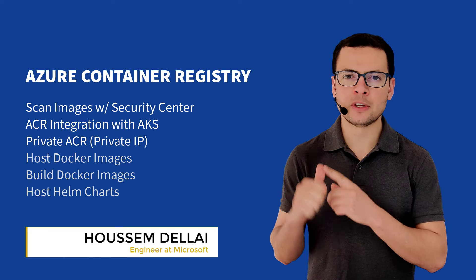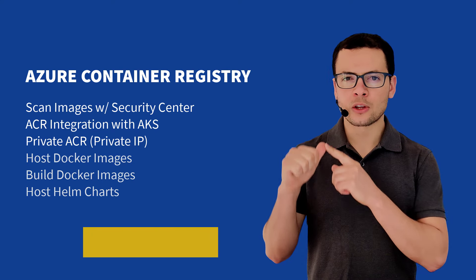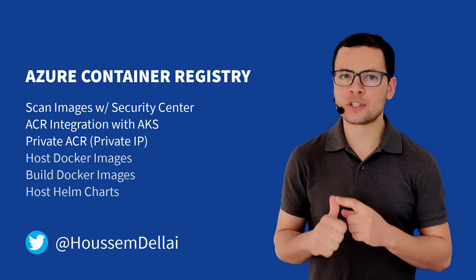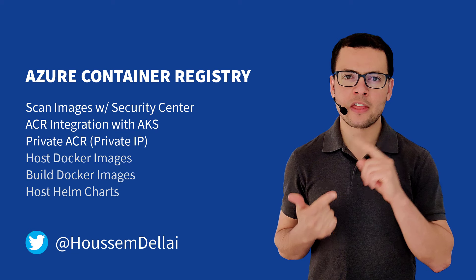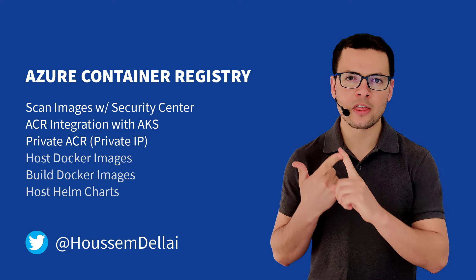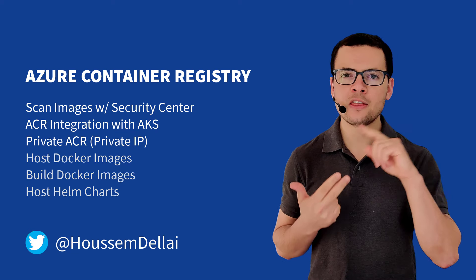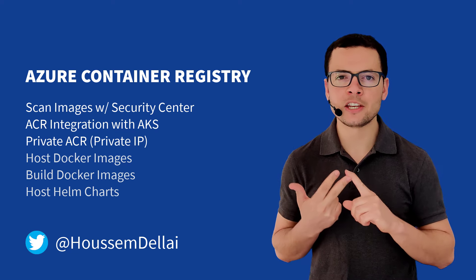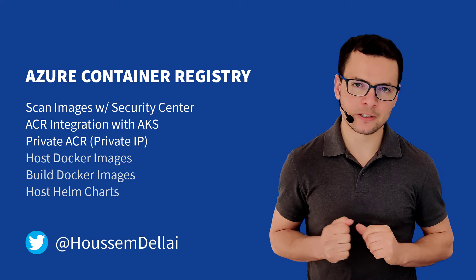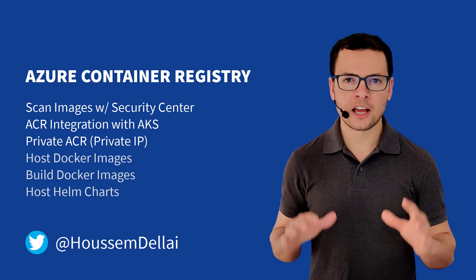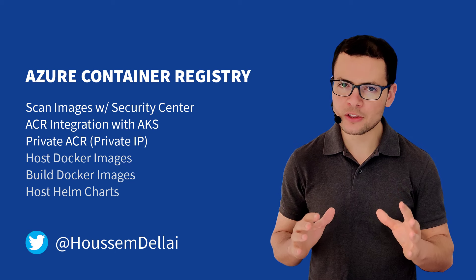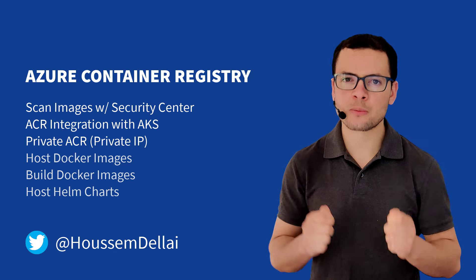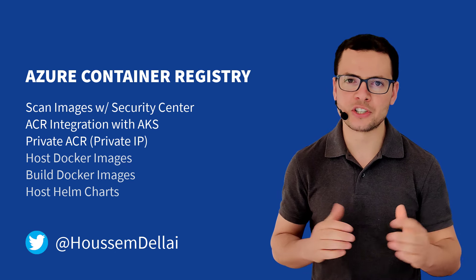first of all, the ability to scan the Docker images using Azure Security Center, and then the integration with AKS, and then the ability to create private ACR registry. I'm Hossain Delay, engineer at Microsoft. Follow me in this video to learn more about those powerful features.